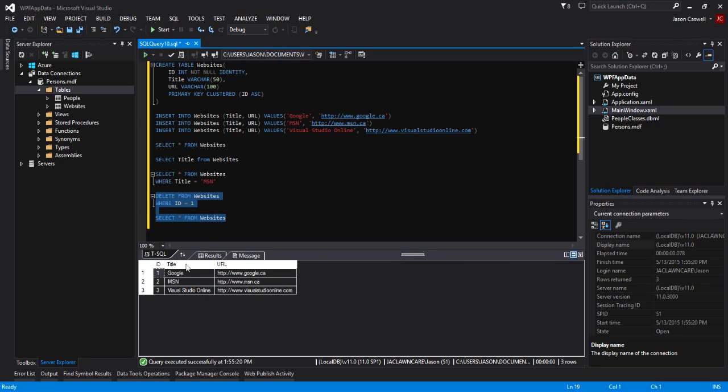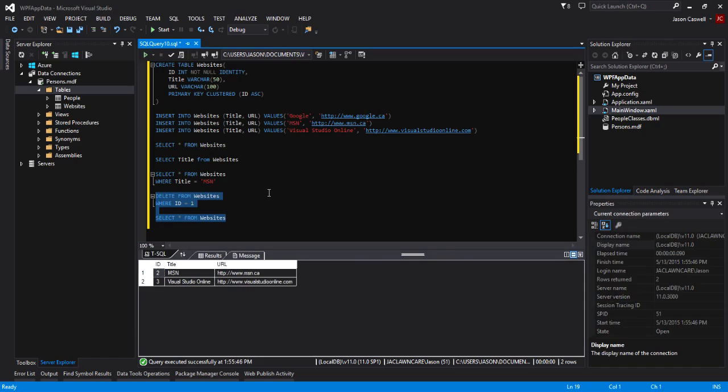Now we can do DELETE FROM websites WHERE ID equals 1. We want to delete and then we'll SELECT at the same time. SELECT * FROM websites. We'll execute these two statements here. It should delete the record ID of 1, which is Google, and then it should give me the results back, which should only be MSN and Visual Studio Online. Go ahead, we'll execute that and you can see that's exactly what happened.